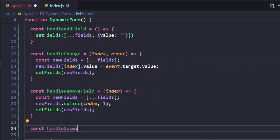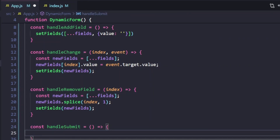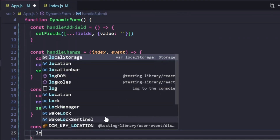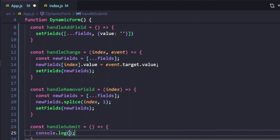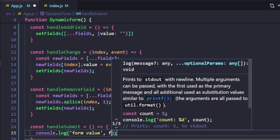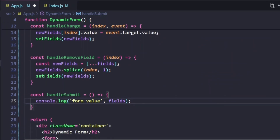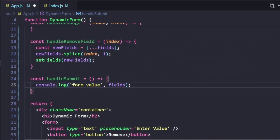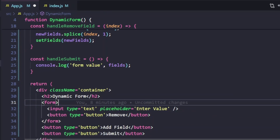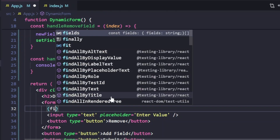We need one final function — handleSubmit. You can perform any business logic you want here. For example, I'm simply going to console.log the fields value. You can also make an API call using this data or do anything else. Finally, using the fields array we've created, we can render multiple input boxes dynamically.